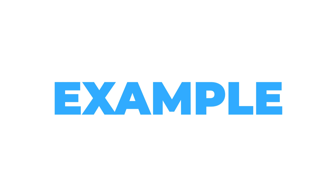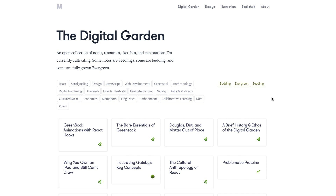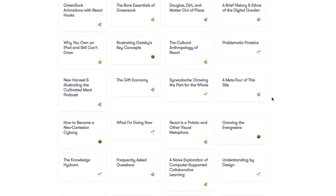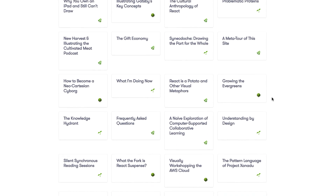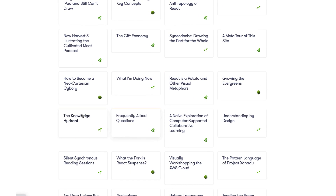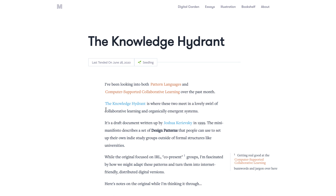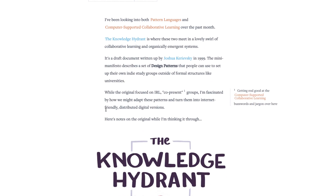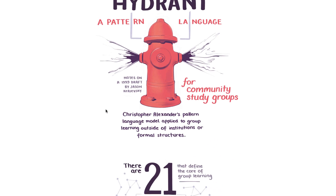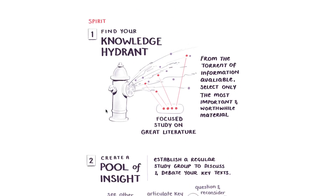A much more pruned example of a digital garden is the one presented by Maggie Appleton, who shares insights on learning and even categorizes them based on their stage of fruition.